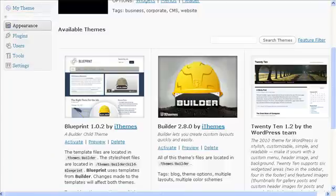Now the question I often get is, why would I want to spend money on a theme when I can get one for free? Well, a free theme is great, but what you see is what you get and there is generally very little room for customization. Unless you know CSS and HTML, you're pretty much stuck with what you got. With a premium theme, you have the freedom to change things around, add things, change the fonts, change the colors. You can make it yours.